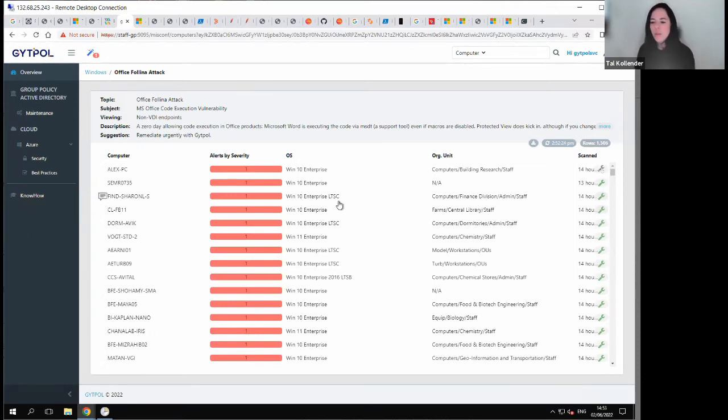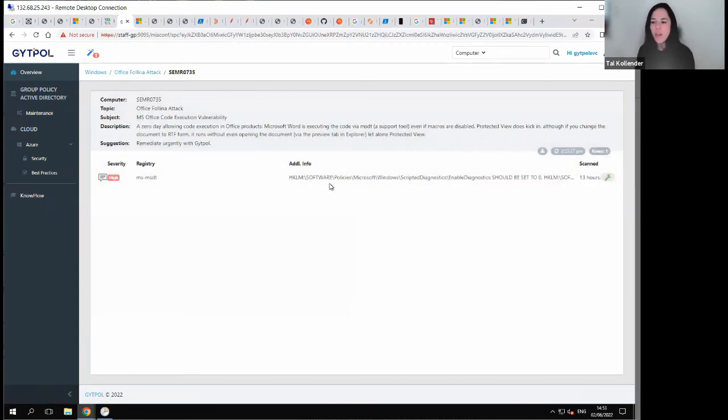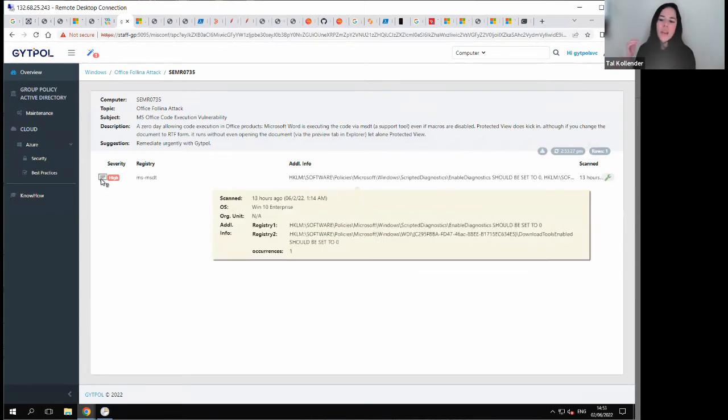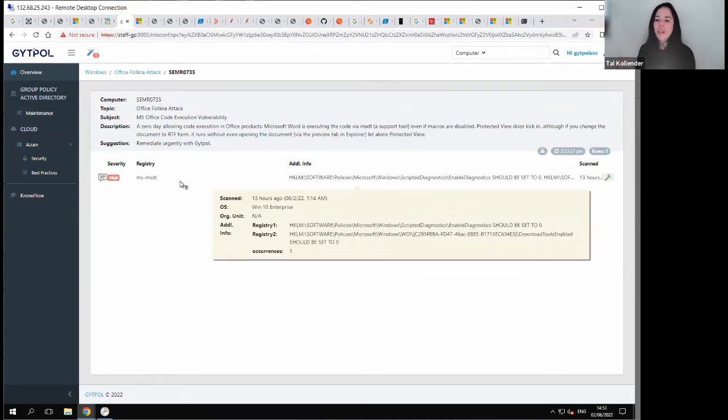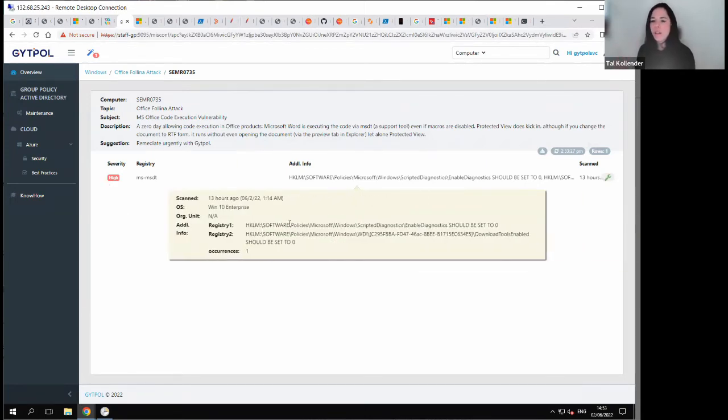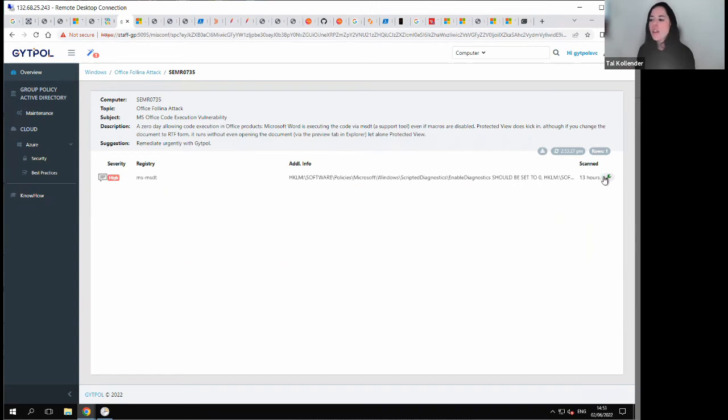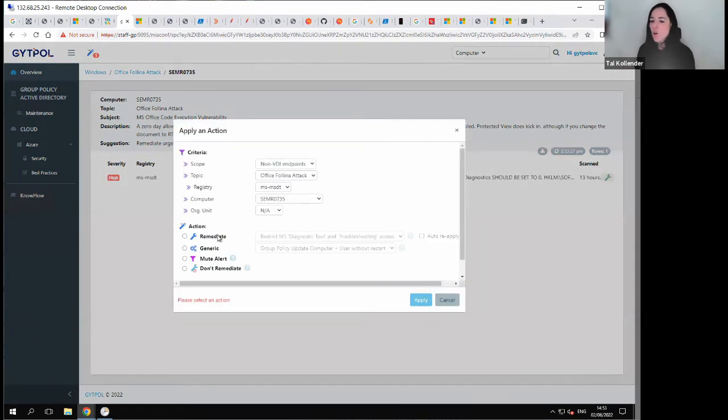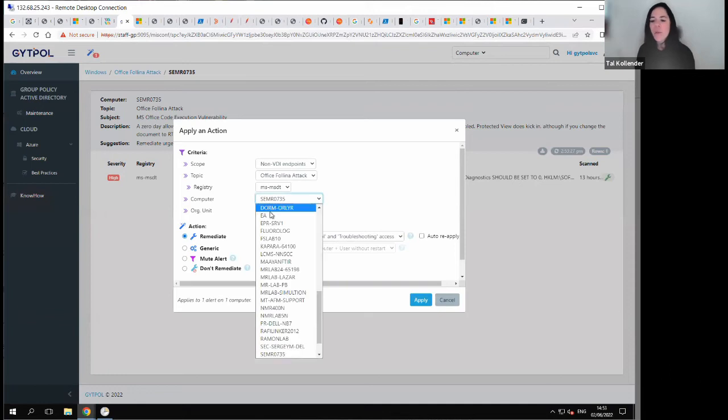Let me guide you through how we can remediate. On top of the Microsoft registry key, we add two more keys that we remediate. In such an easy way, you can just click on remediate. You can understand how easy it is, whether or not you have domains - it doesn't really matter.